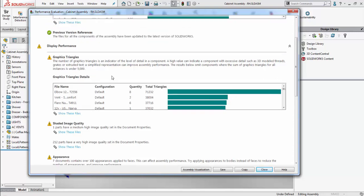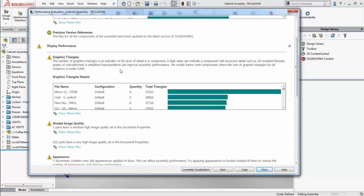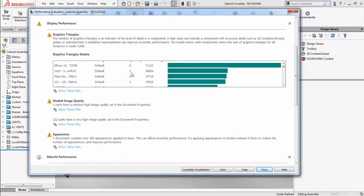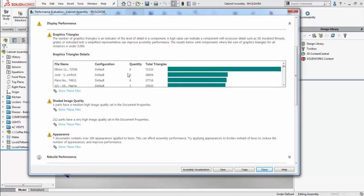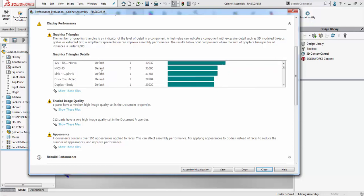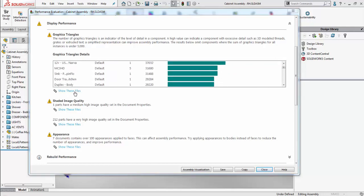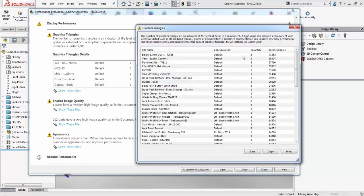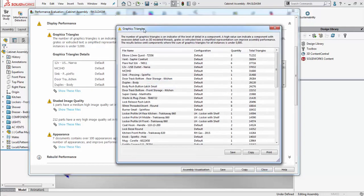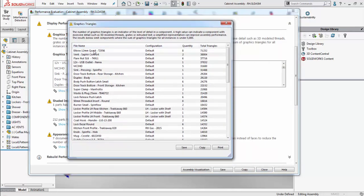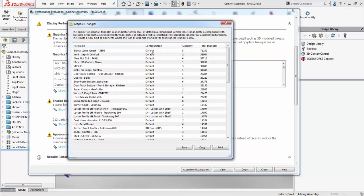Once again, SOLIDWORKS compiles it into a descending format where we can see the files that have the largest amount of graphics triangles up at the top. If we click show these files, SOLIDWORKS opens it up and we can easily see the file name as well as the configuration, the amount of total triangles, and the number of instances of that component within the assembly.